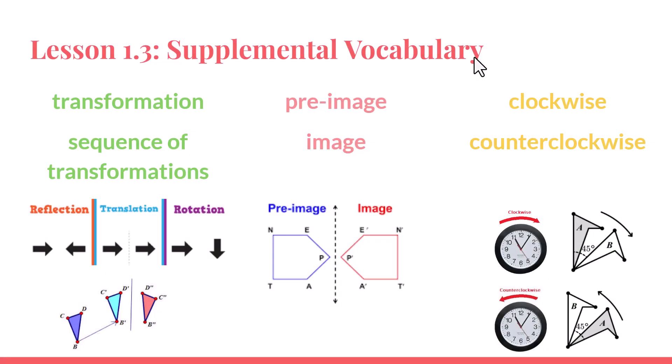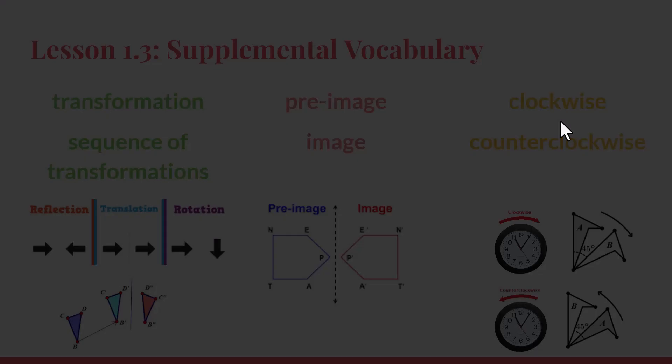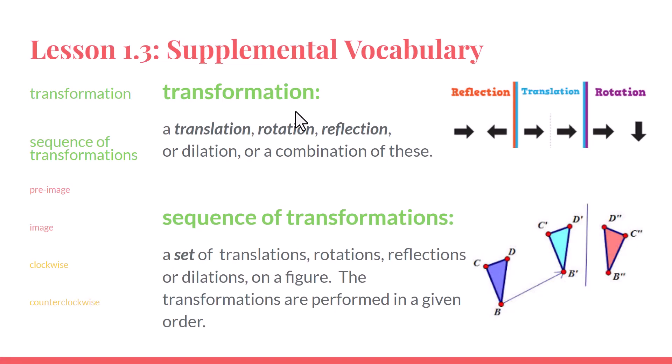Before we start with this lesson, there's some extra vocabulary that we should probably go over. Let's take a look at these six words and phrases. We'll start with the green words, transformation and sequence of transformations.